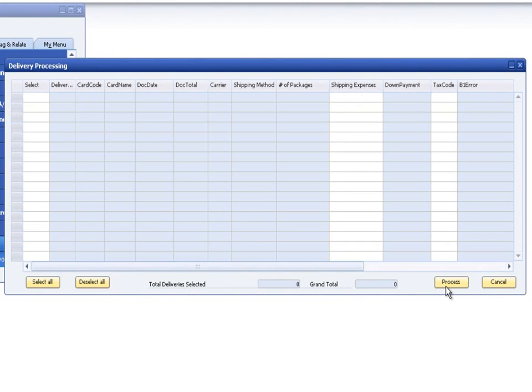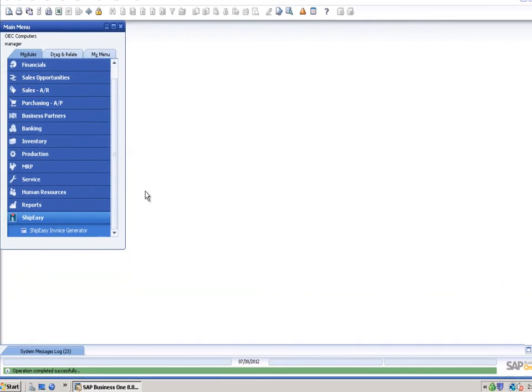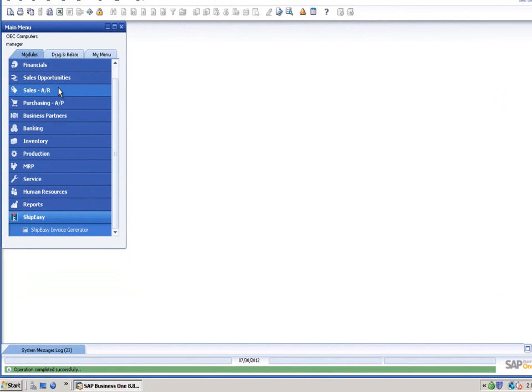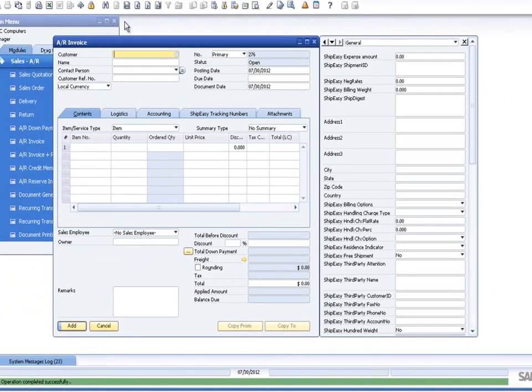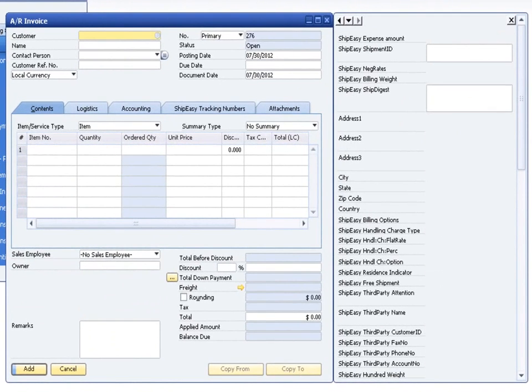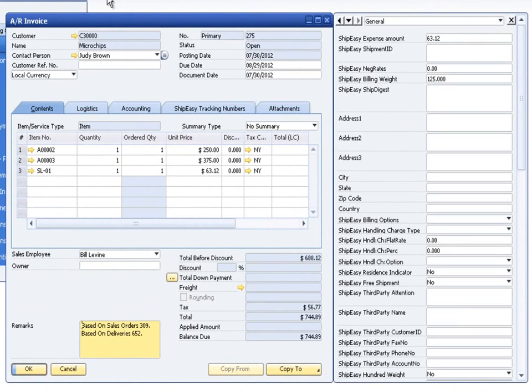After you've done that, you can close the screen and go into the AR Invoice window to view your newly generated invoice. As you can see, the invoice is tied back to the delivery and the sales order.